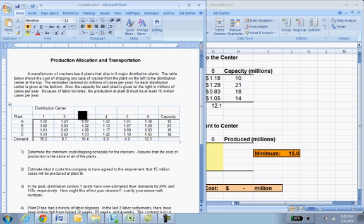There is also the constraint that B has to make at least 15 million cases per year — a labor decision — and we're going to estimate how much that costs the company to agree to that.